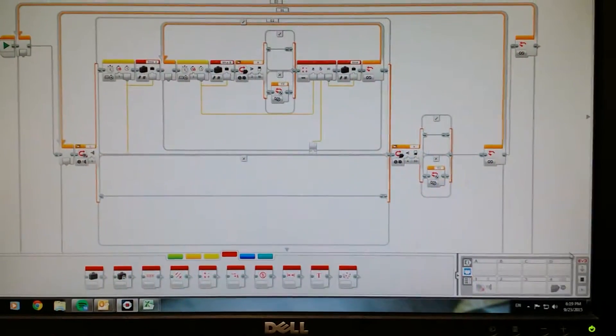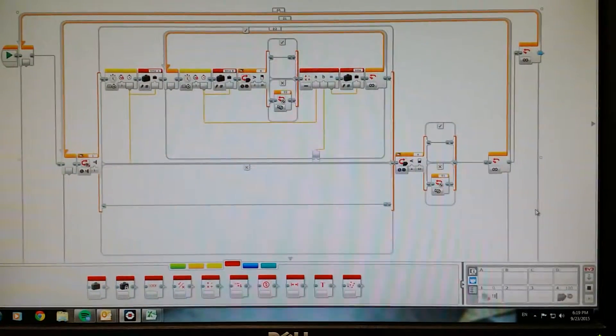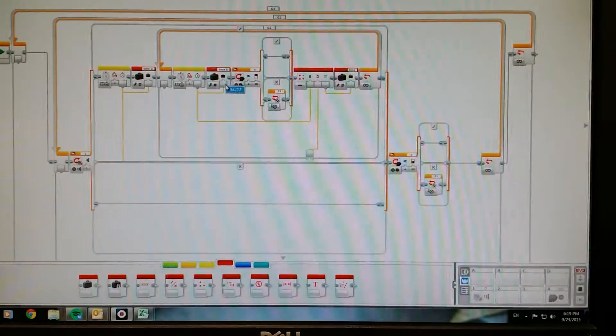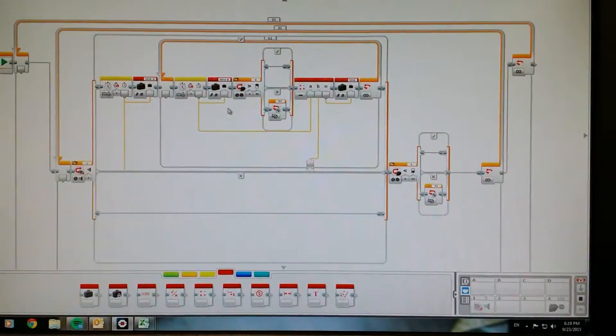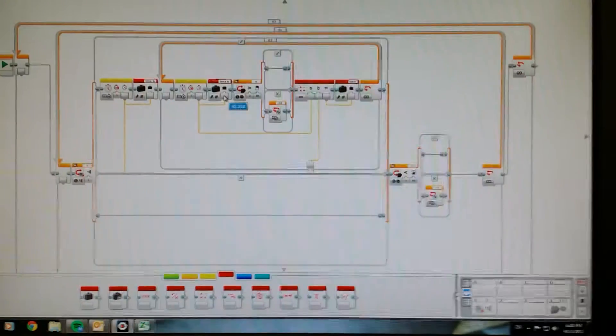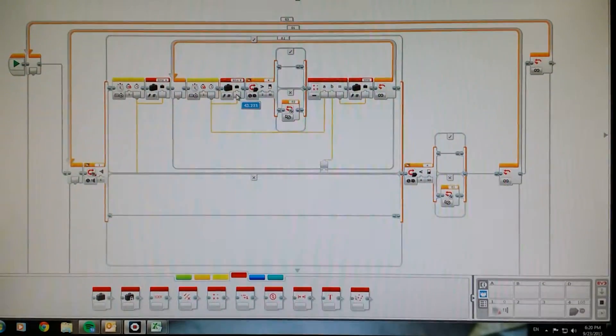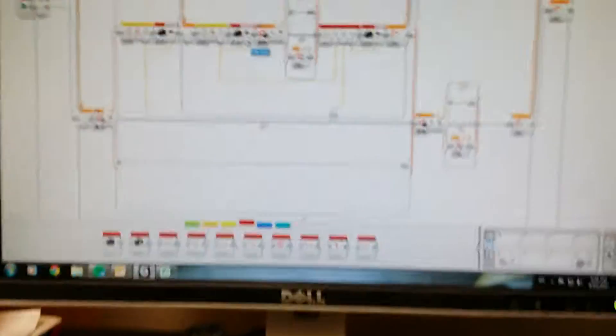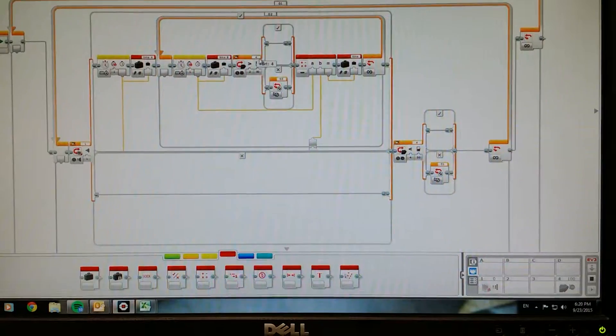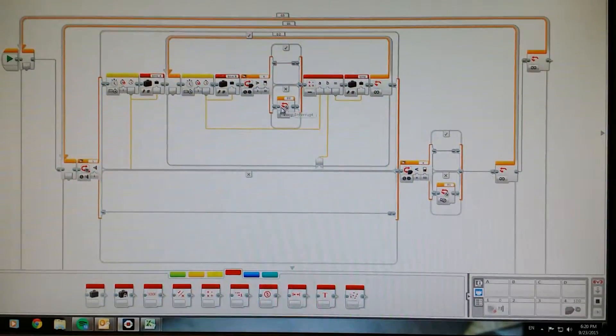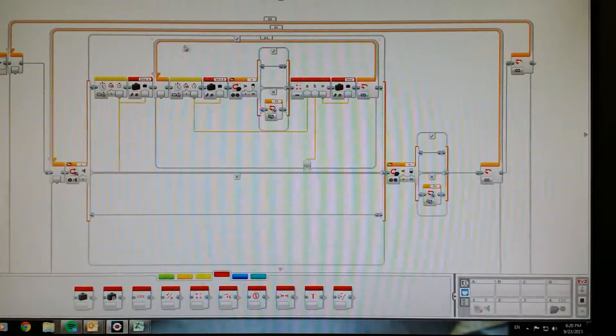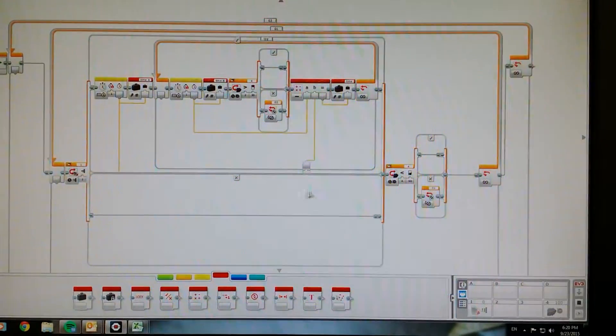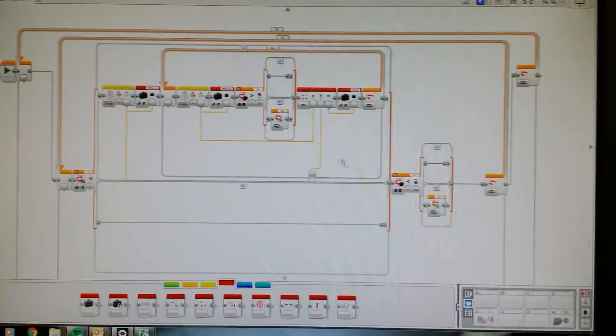Once the timer gets stopped by the infrared sensor, which is this block right here, this loop breaker is going to break loop number two, which is going to go to the outer loop, to the outer switch, finish it, drop onto this switch, and finish this loop.